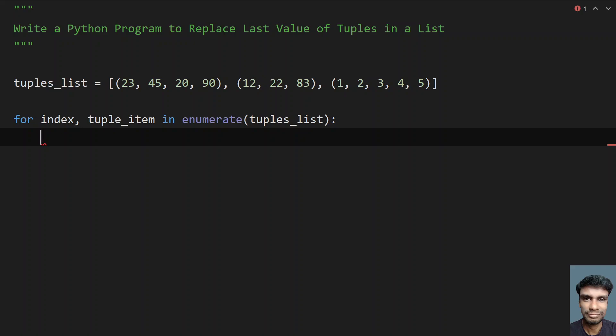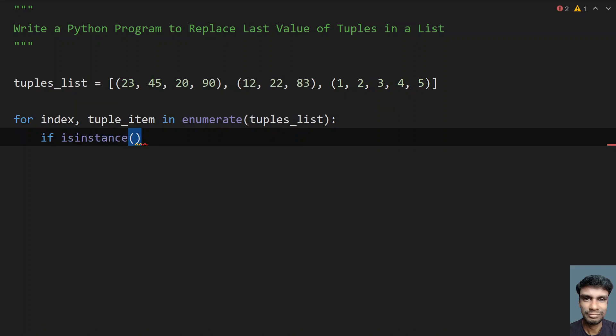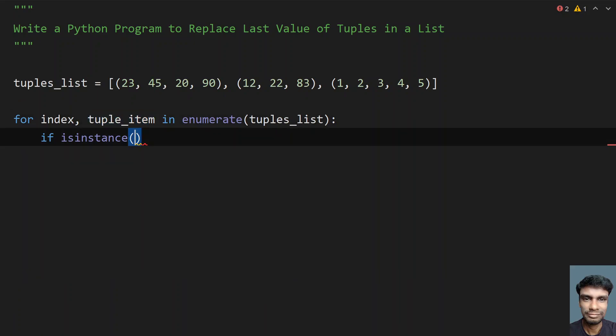Now we have to check if the tuple item is actually an instance of the tuple class. For that, I'll use an if statement: `if isinstance(tuple_item, tuple)`. So we check if the tuple item is of class tuple.